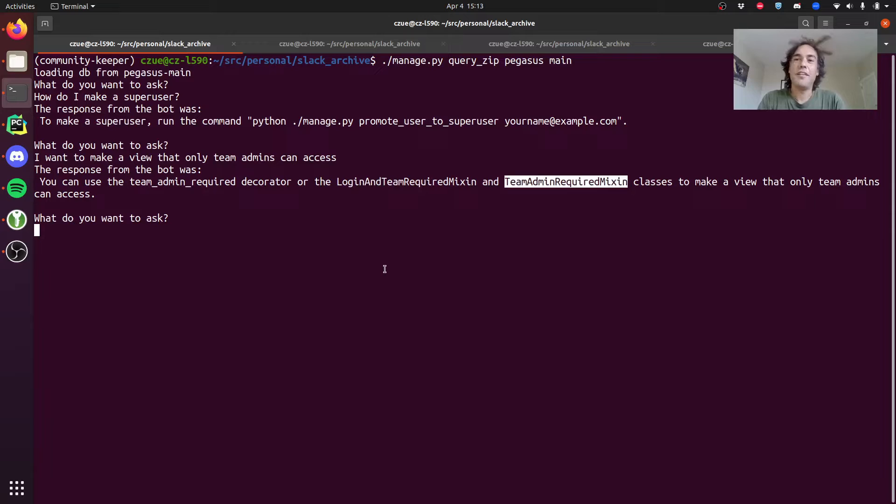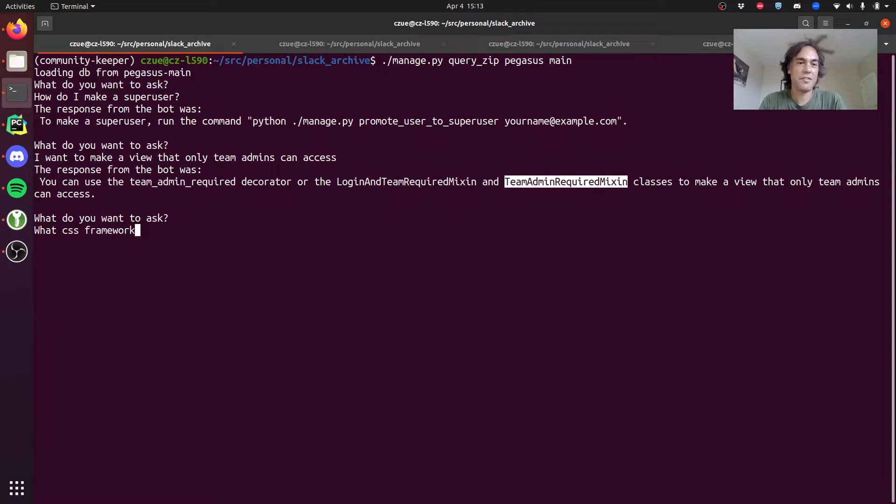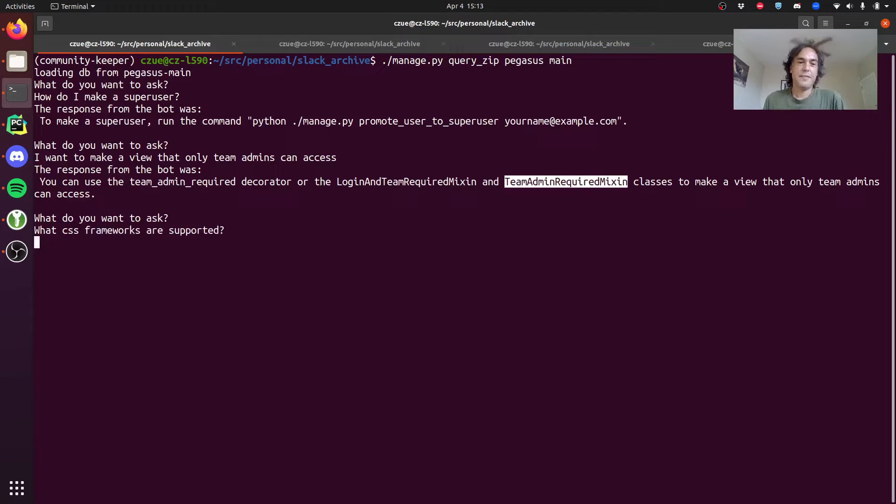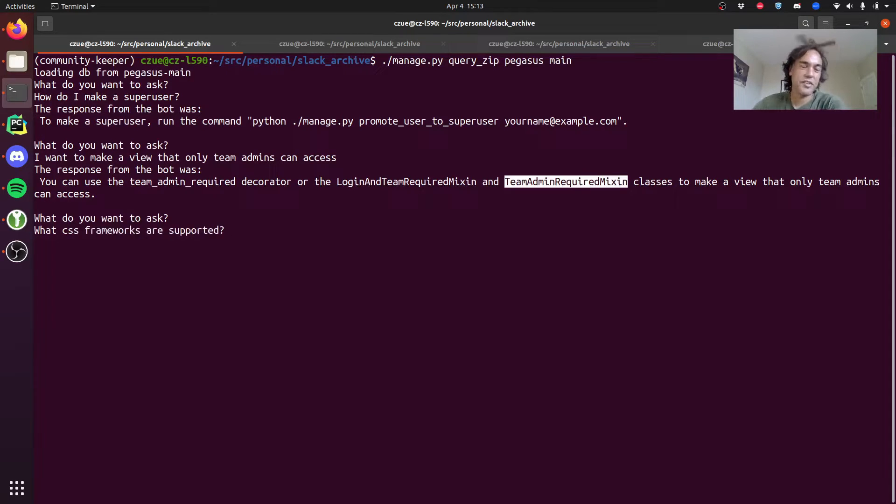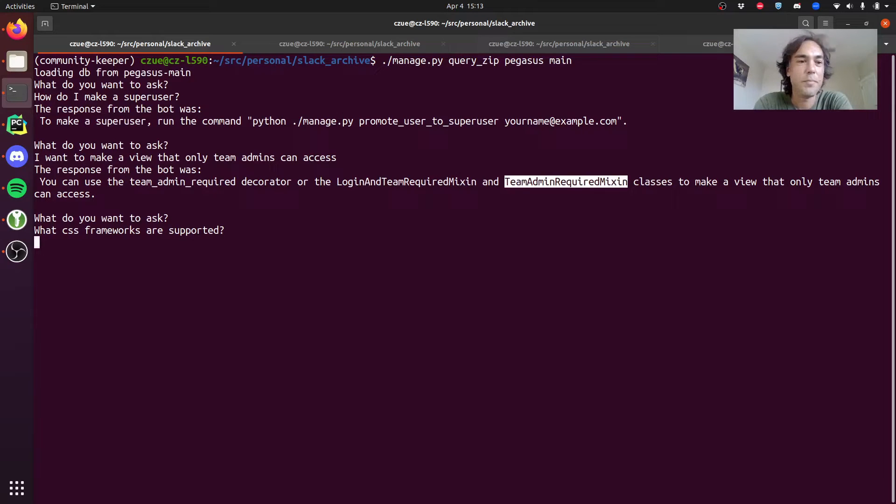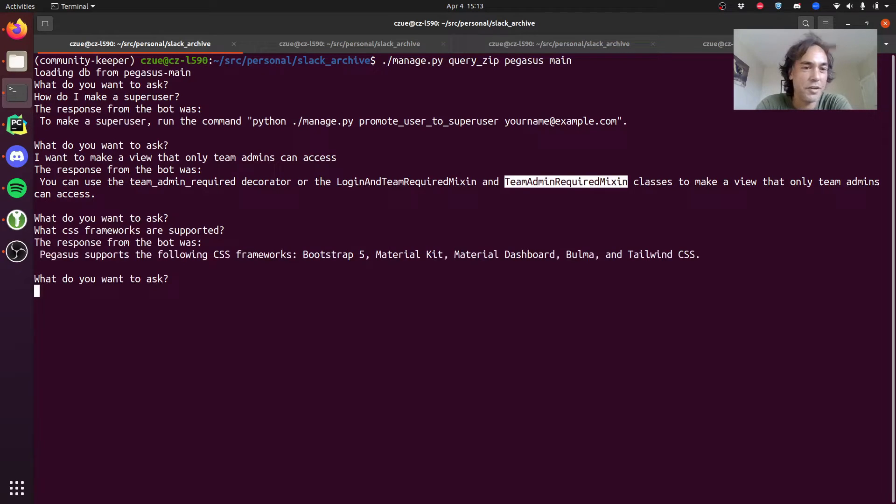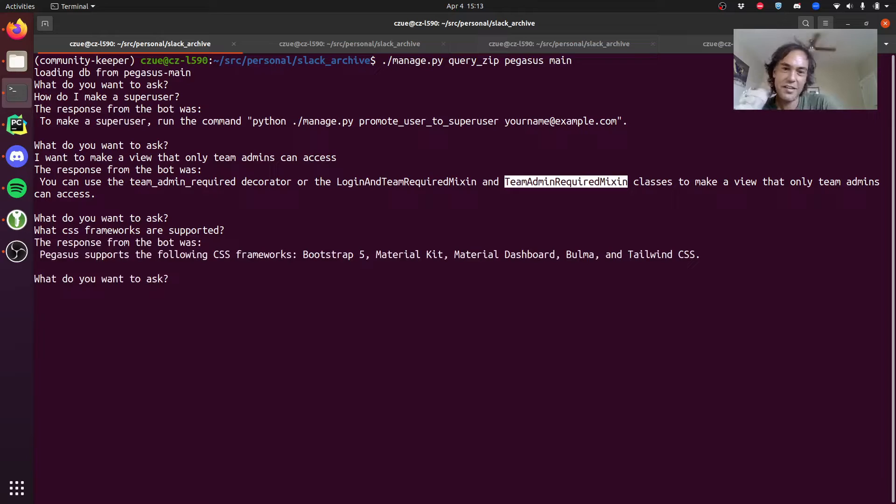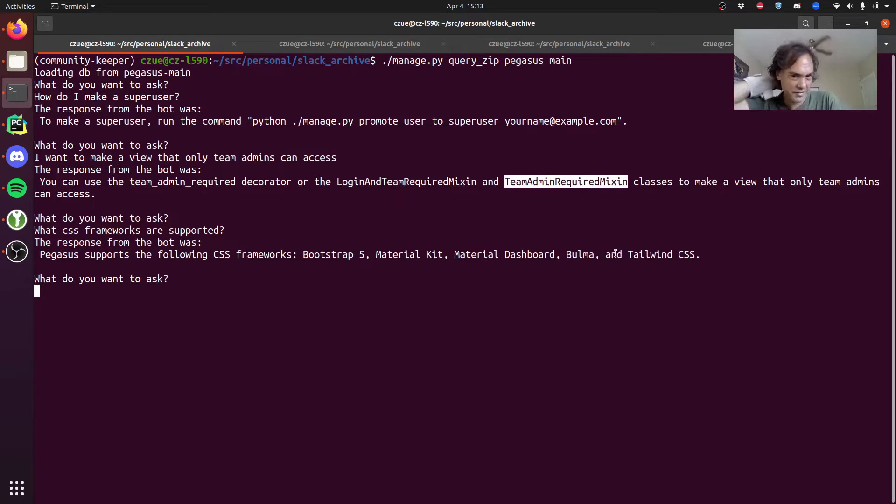And finally, maybe we can just say what CSS frameworks? These are very generic questions, but the bot is kind of smart enough to know that I'm asking about Pegasus and will happily list out the frameworks that are supported.